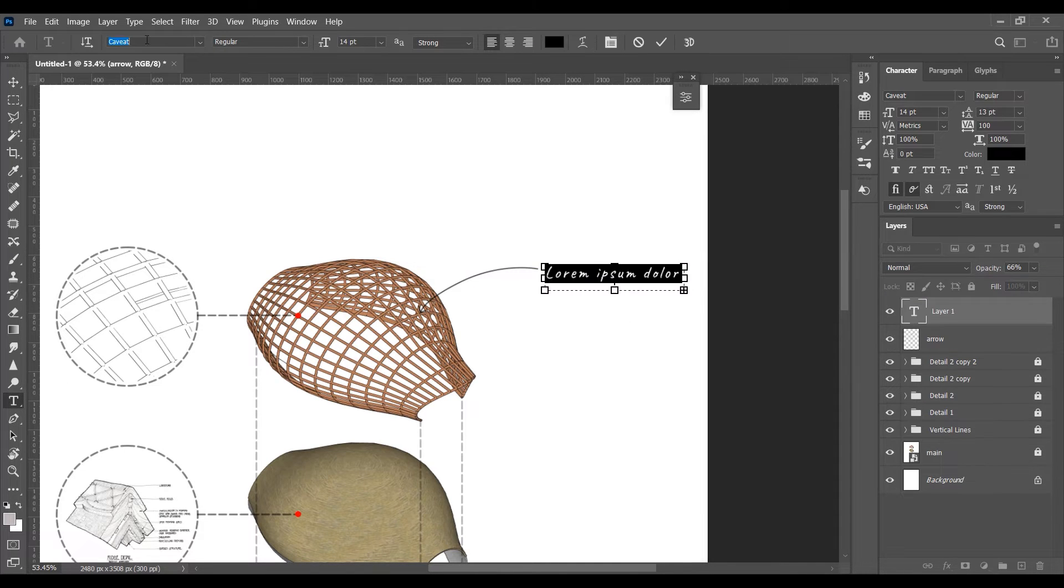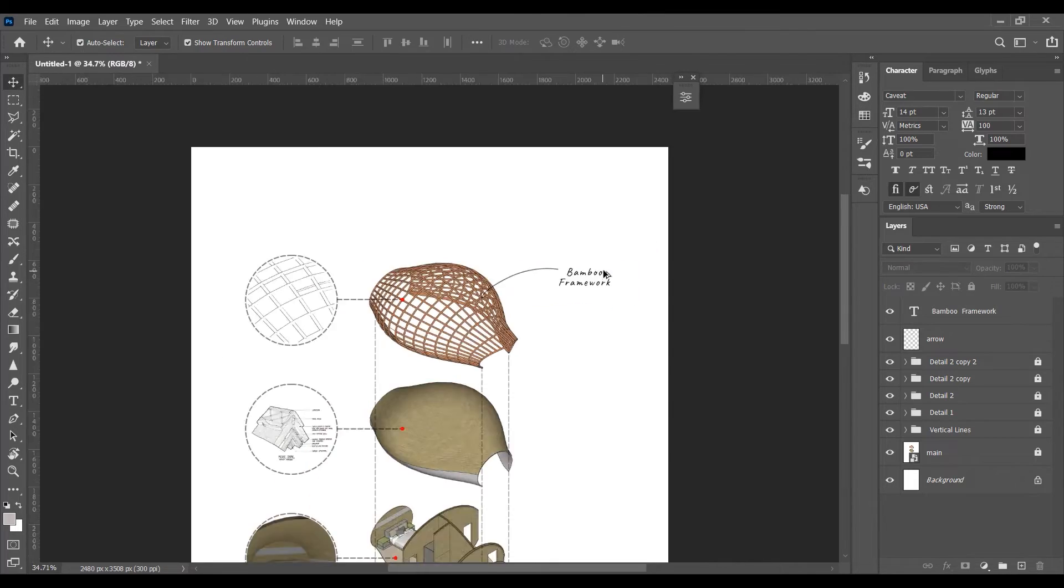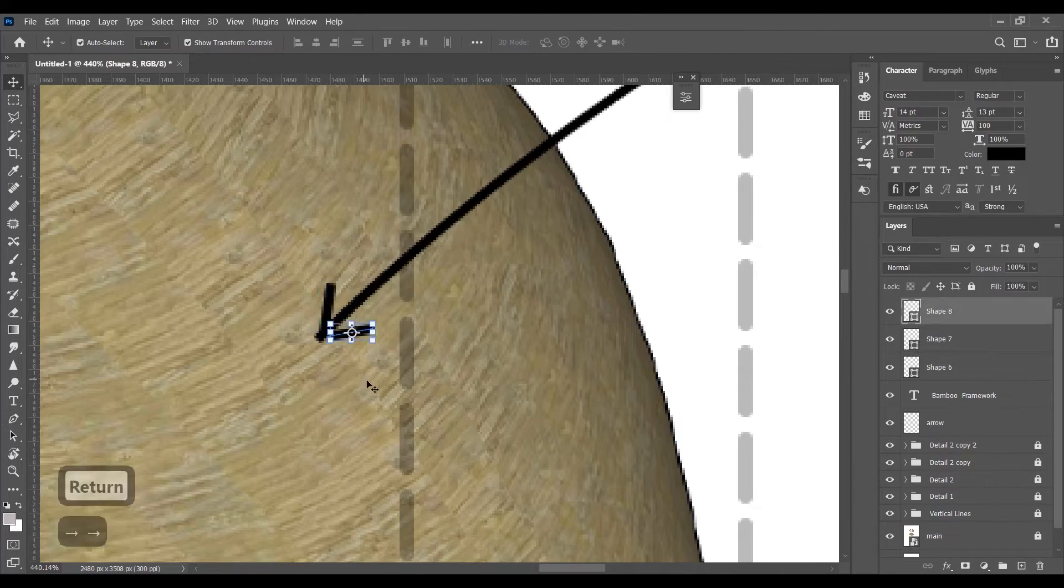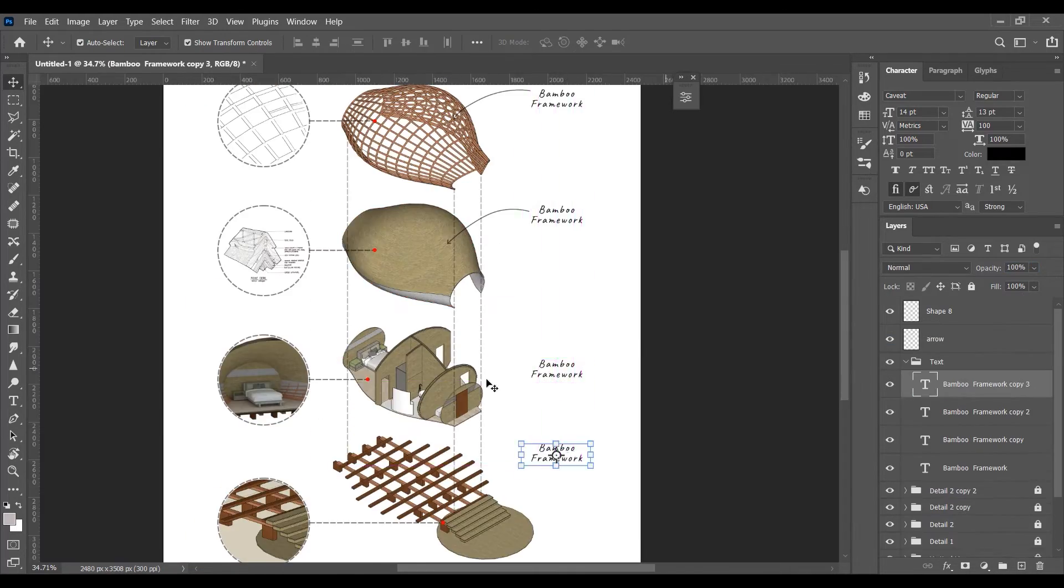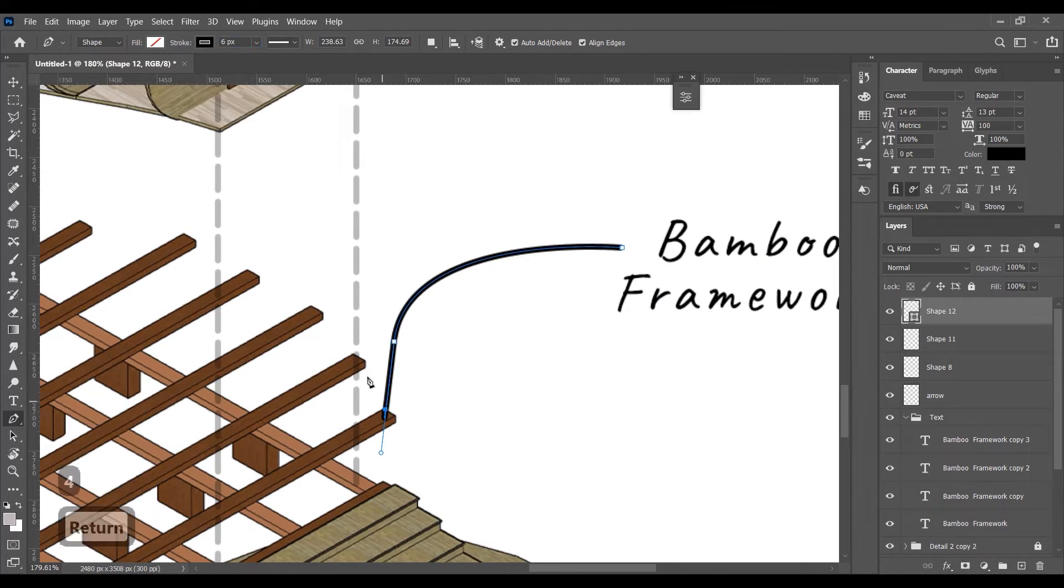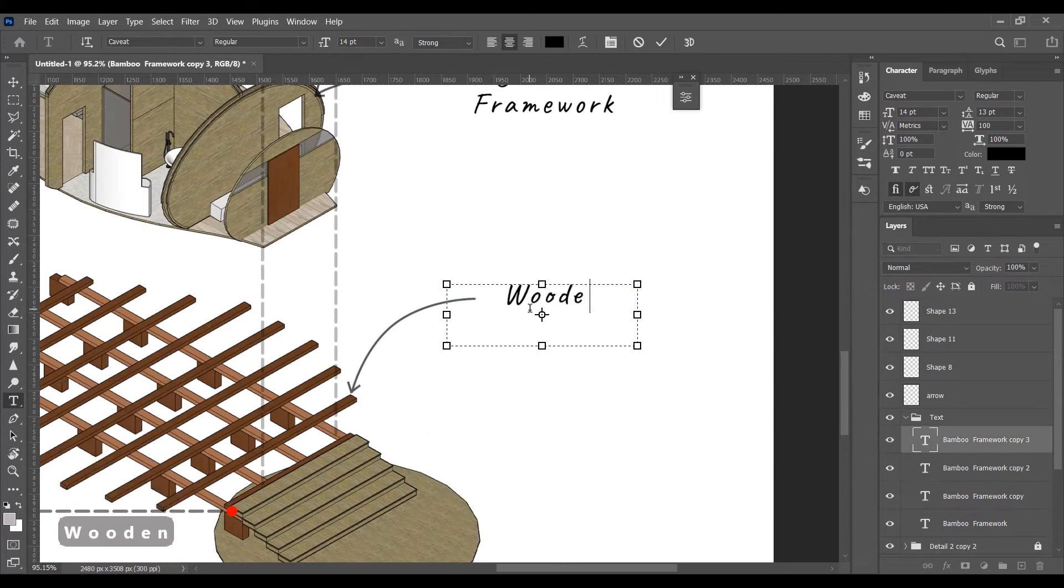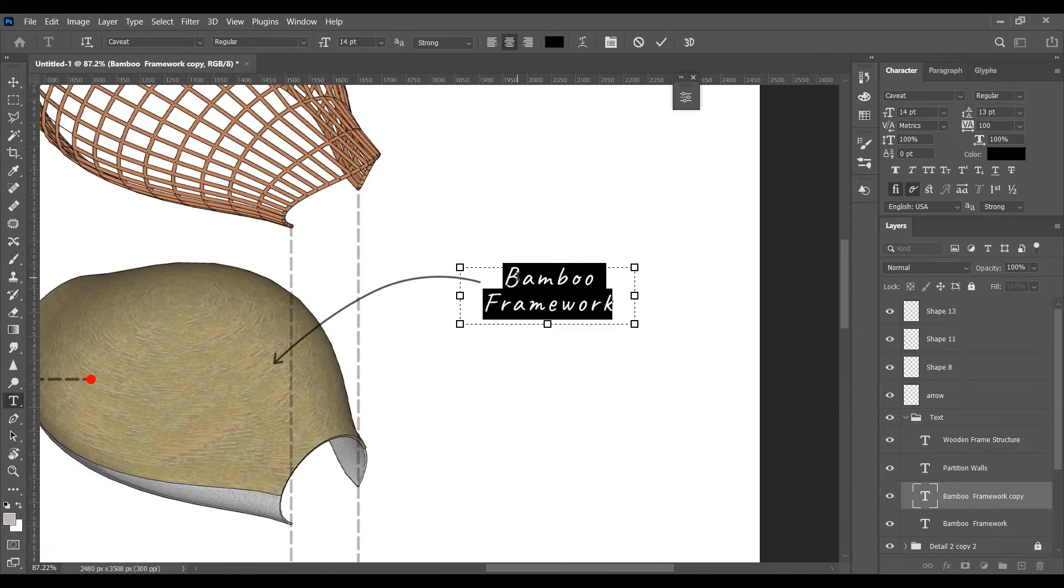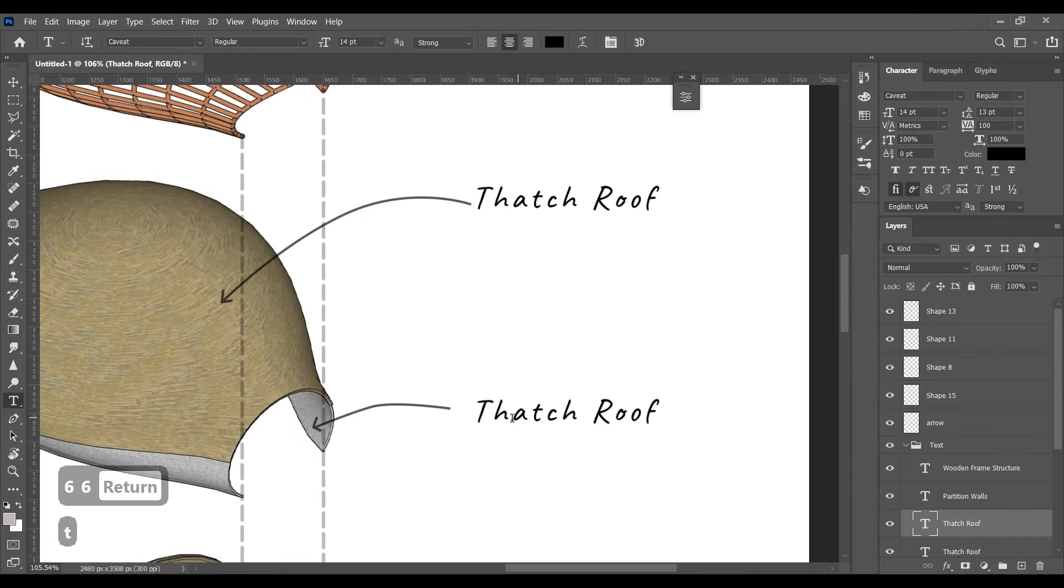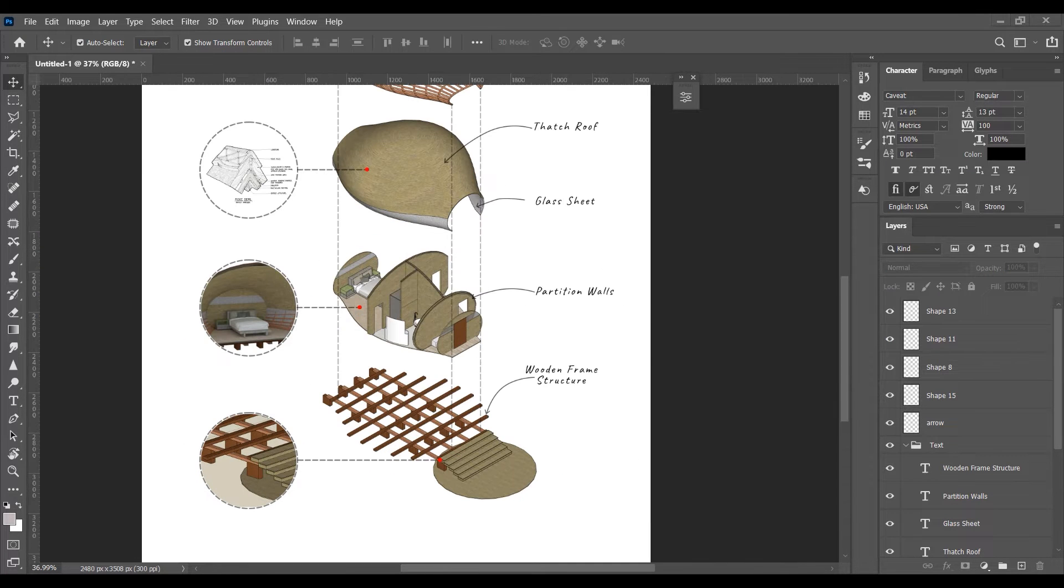Similarly we will annotate all the parts. I will suggest you not to copy the arrows because then they will look similar to each other. Try to make them individually so that there is a randomness in the whole scene. It looks more sketchy.